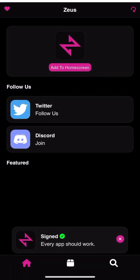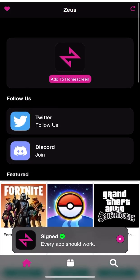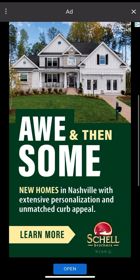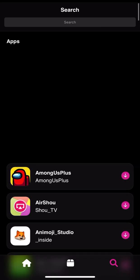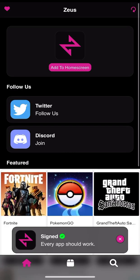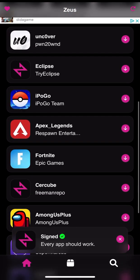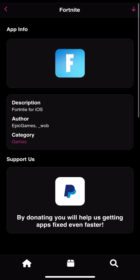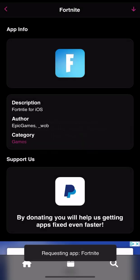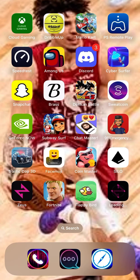Once Zeus is right there, you want to click on it. Then you can scroll down a little and you can see Fortnite. You want to hit the arrow down button. You want to press that, then it says Install. Then you can install it.